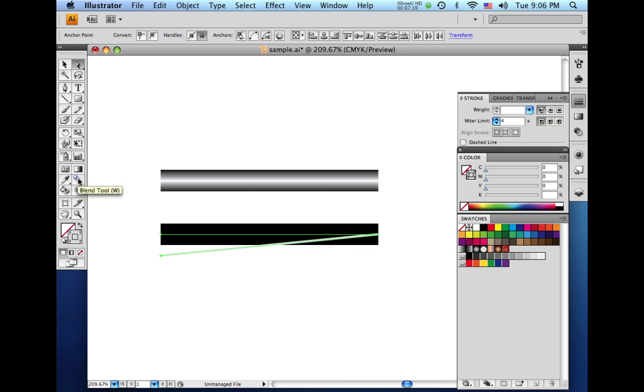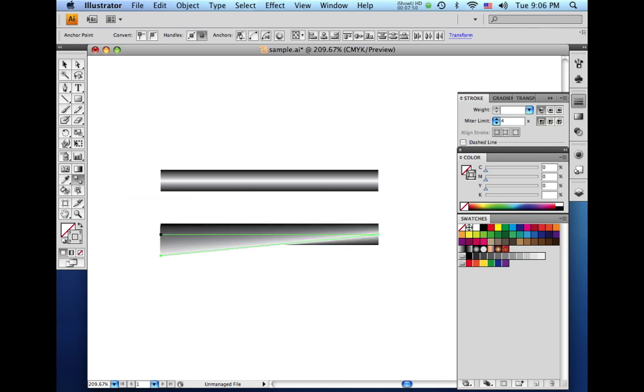And I'm going to click on this top point here. And then I'm going to come up here and click on the other point for the stroke underneath. And instantly you can see it makes a blend. But we need to get this point back on top.